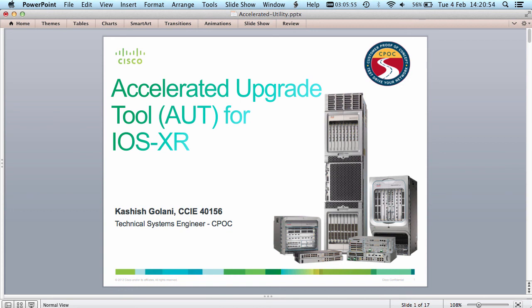Hello everyone and welcome to this demo on the Accelerated Upgrade tool for the Cisco IOS XR software. My name is Kashish Gulani and I am a Systems Engineer in the Cisco Customer Proof-of-Concept Labs in London. I'm going to introduce you to a new tool called the Accelerated Upgrade tool, developed by Cisco, which is still in beta release but is available to the public as open source software.